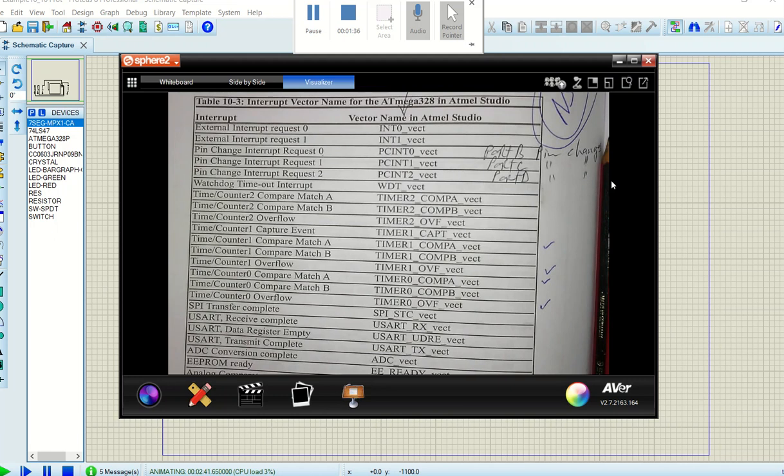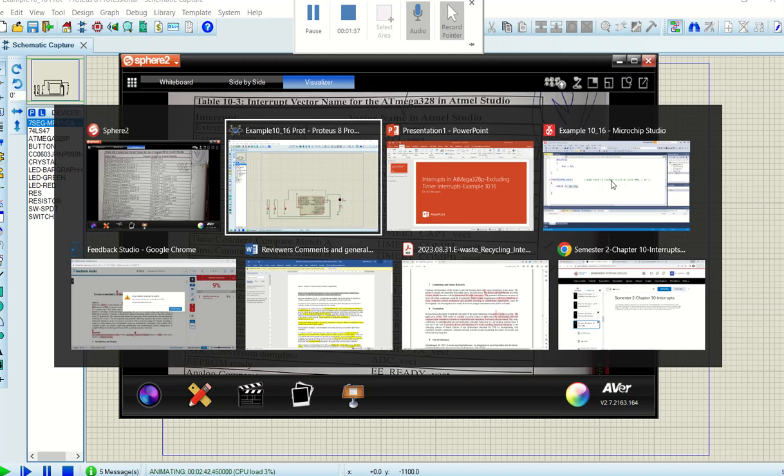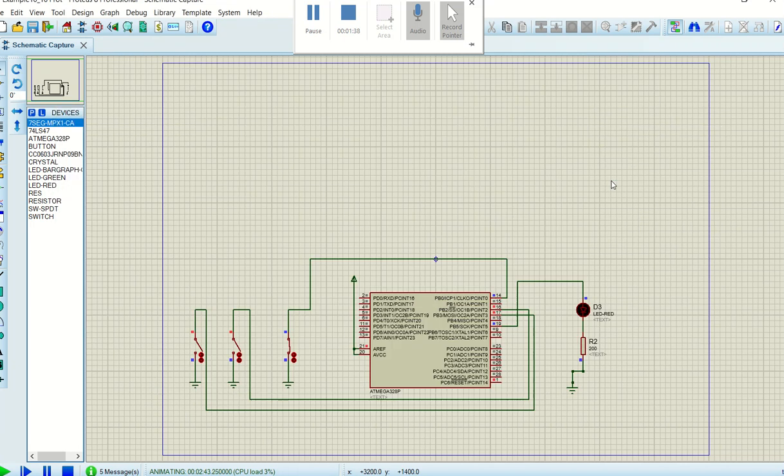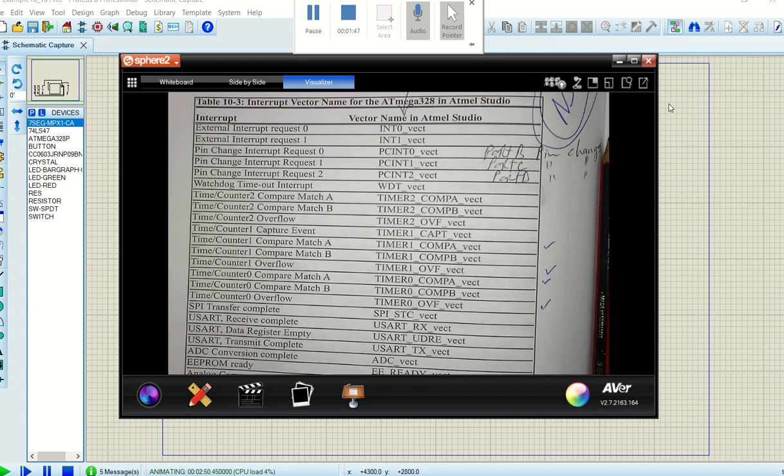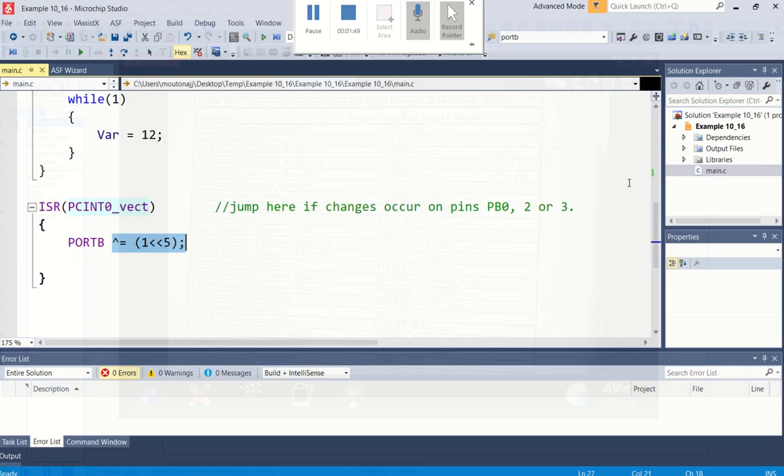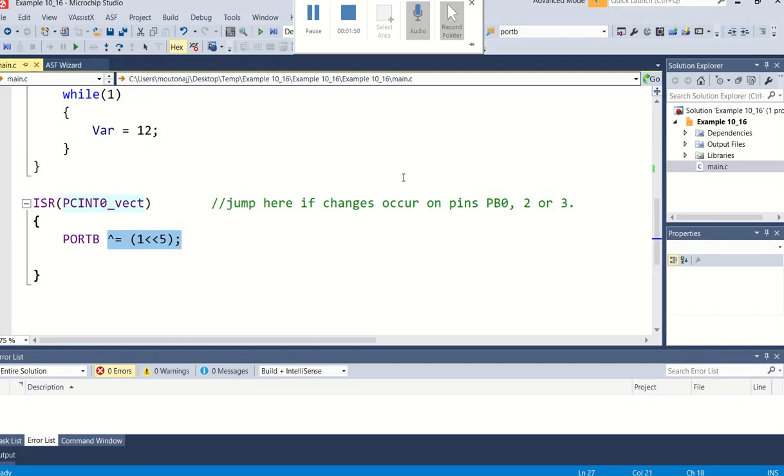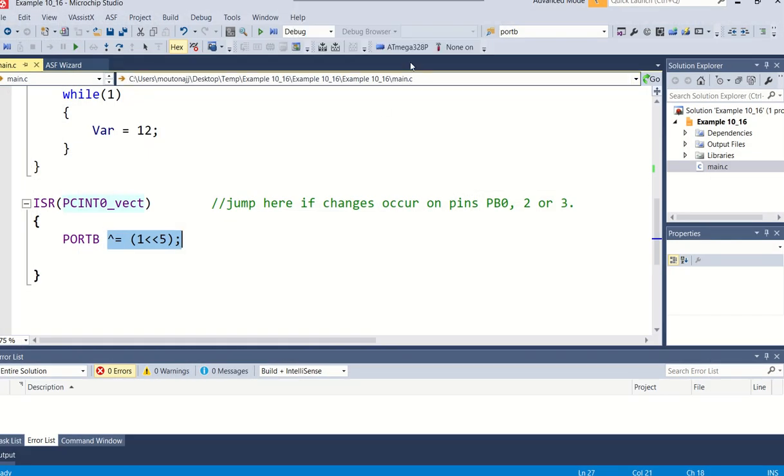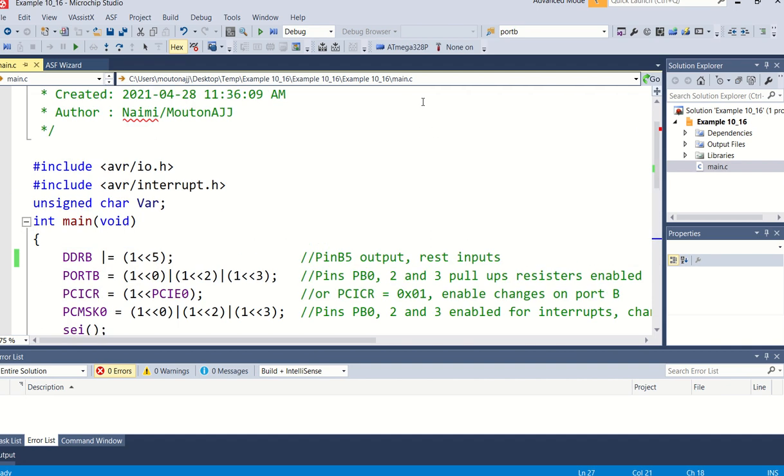So as I've said, this is the sketch, this is what it will be looking like, and now we can go over to the program and have a look at what the program looks like. Again, this program was written in Atmel Studio for the Atmega 328p.